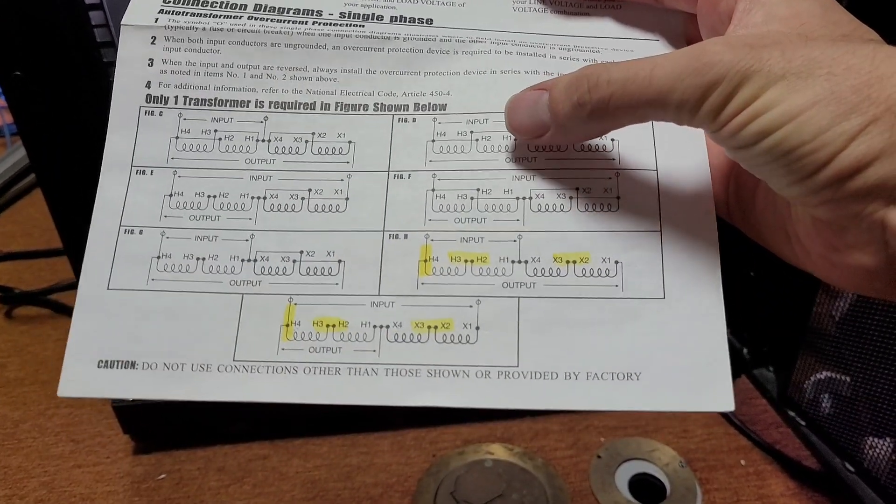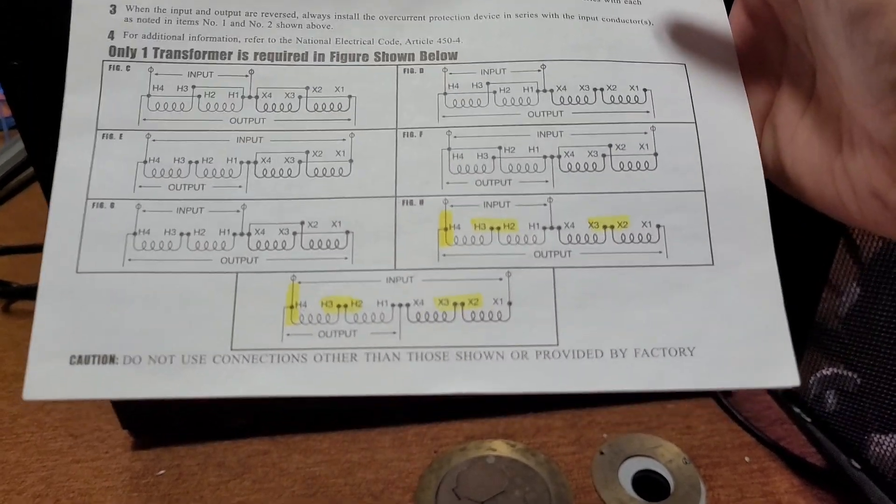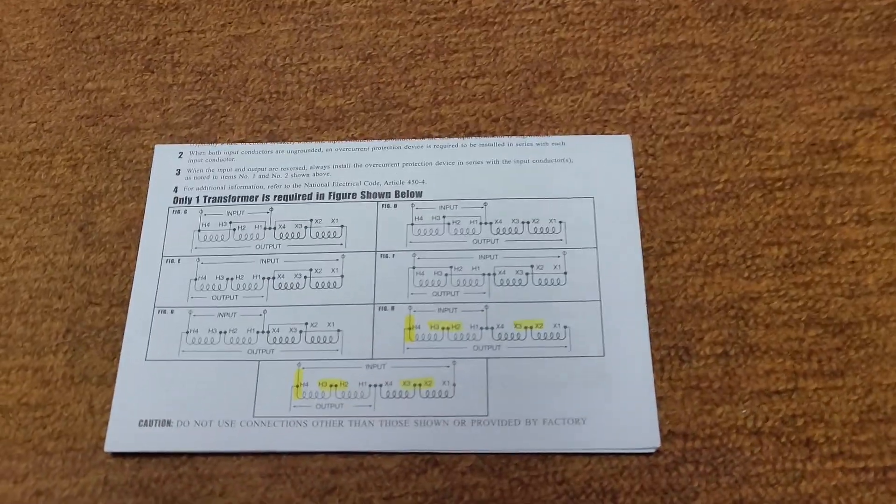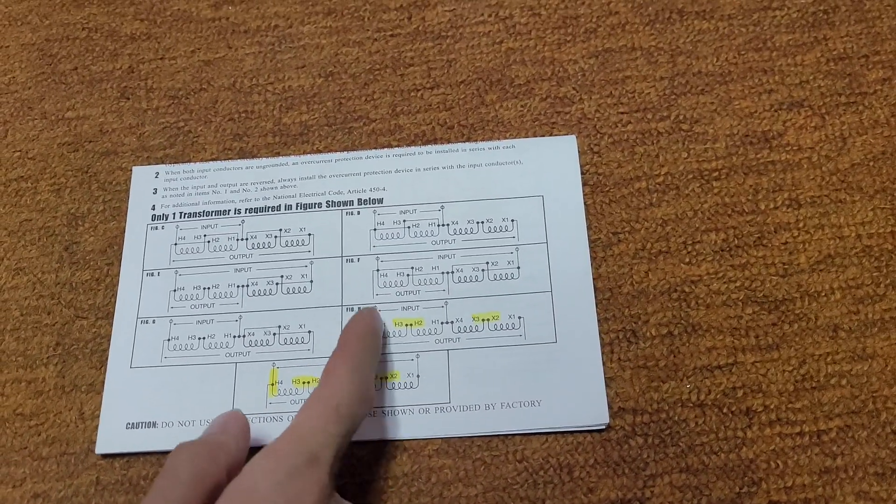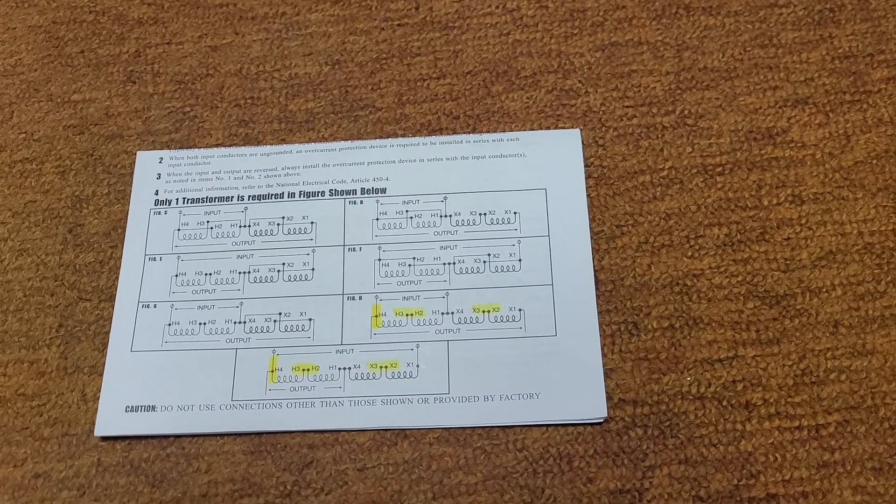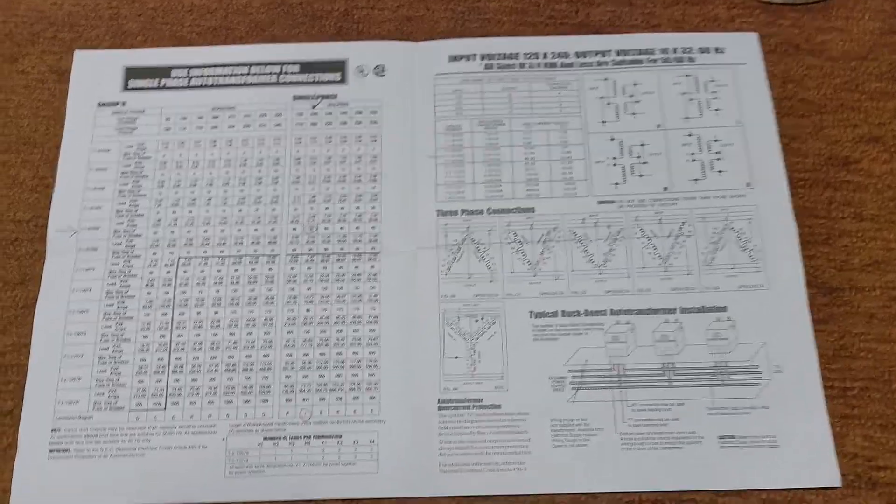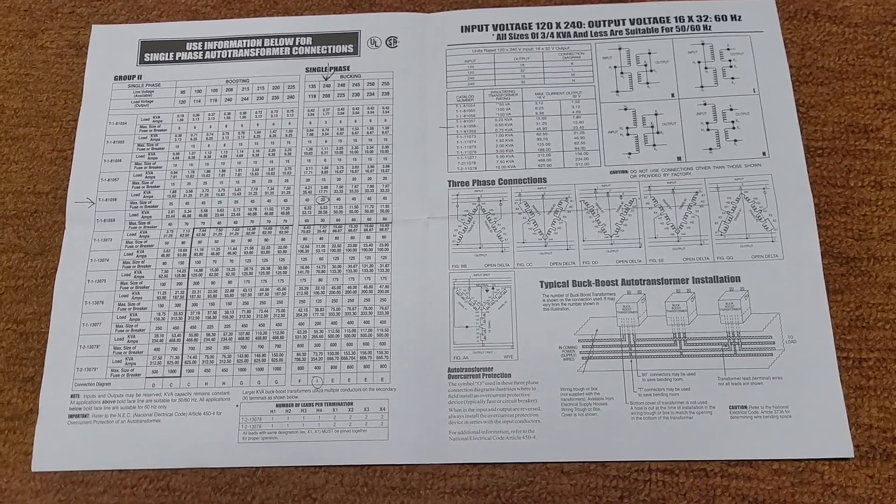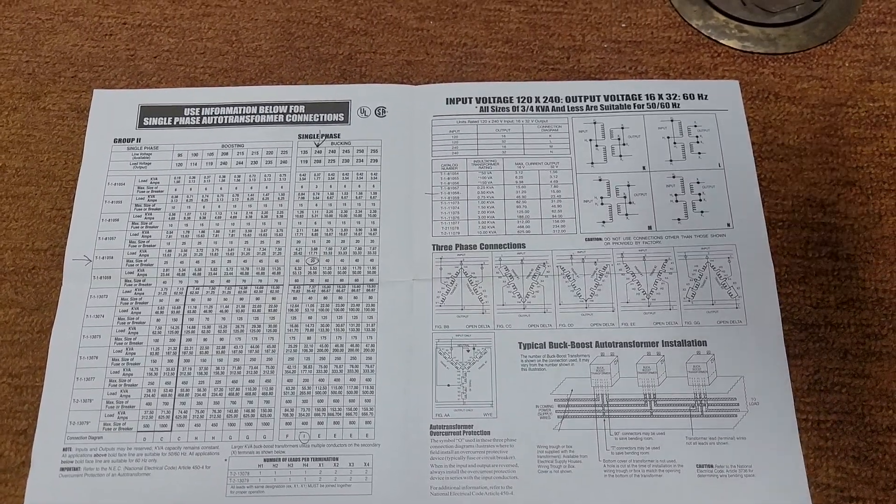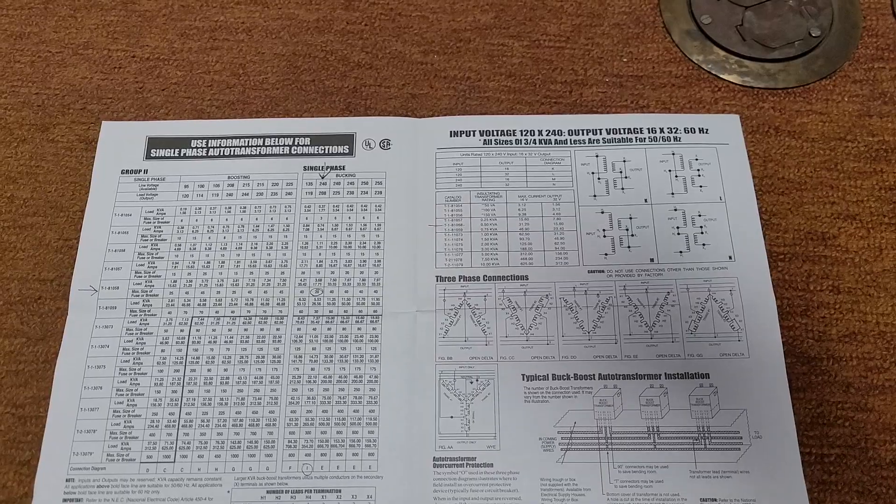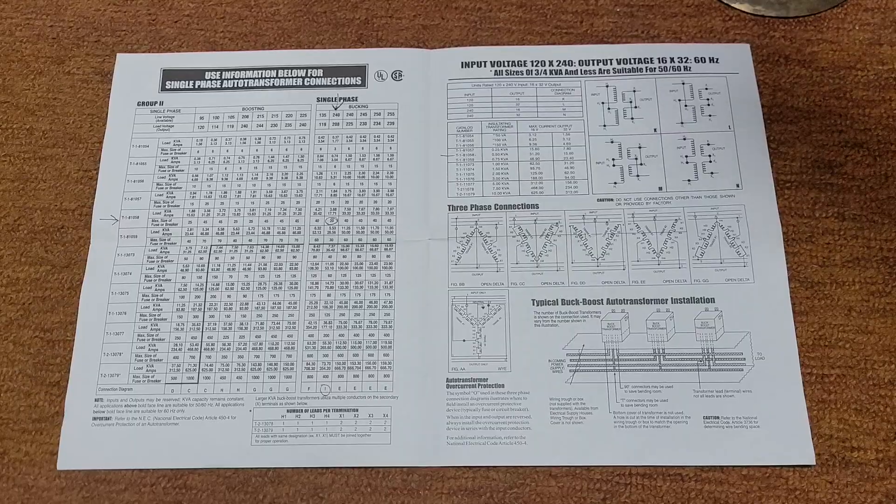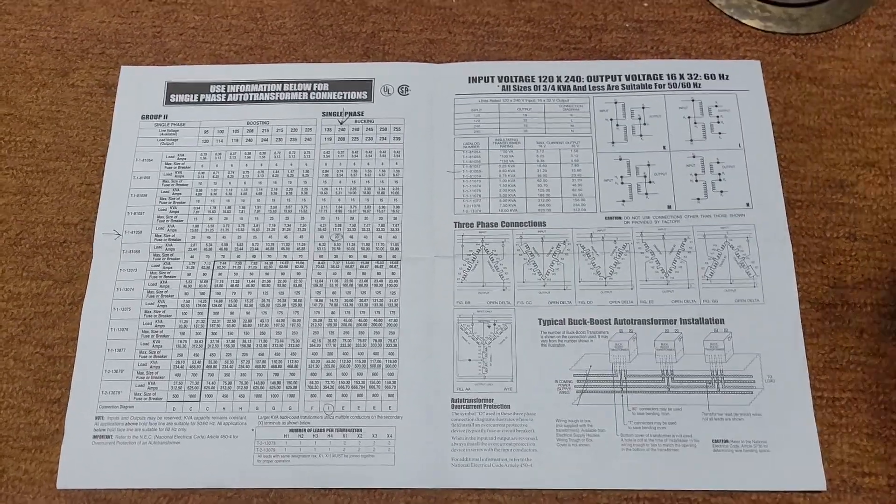It influences the voltage in 16 volt increments. There's some incorrect information on this. I'm gonna set this on the floor. There's some incorrect information on this, and it ended up needing to use wiring diagram H. The interesting thing is this transformer is only rated for half a kVA of power. But that half kVA kind of depends on how you're using it. That half kVA rating, from what I understand, is the maximum amount of power that it can change.